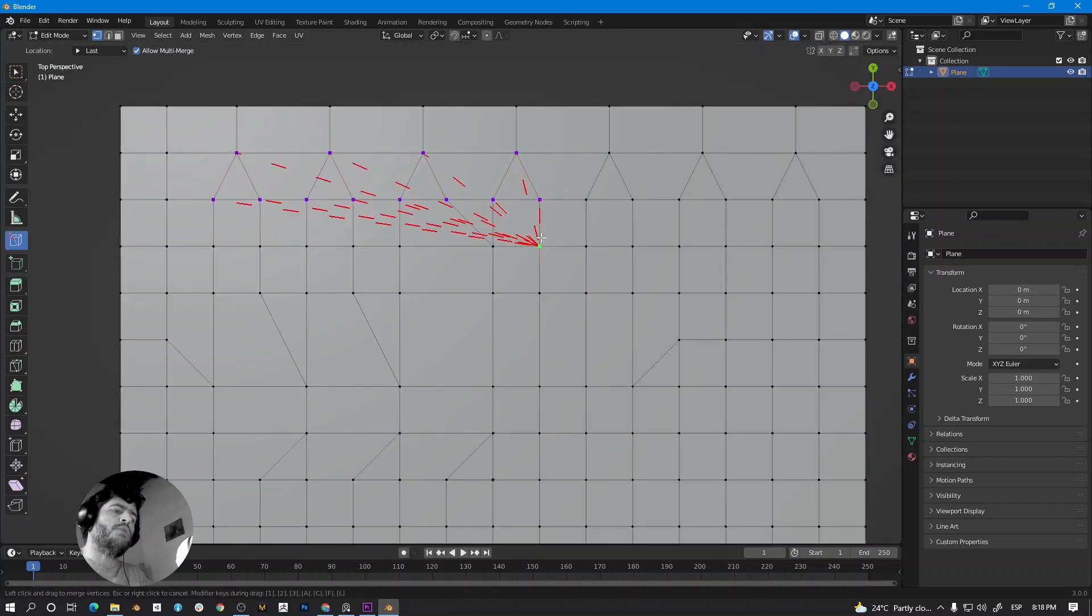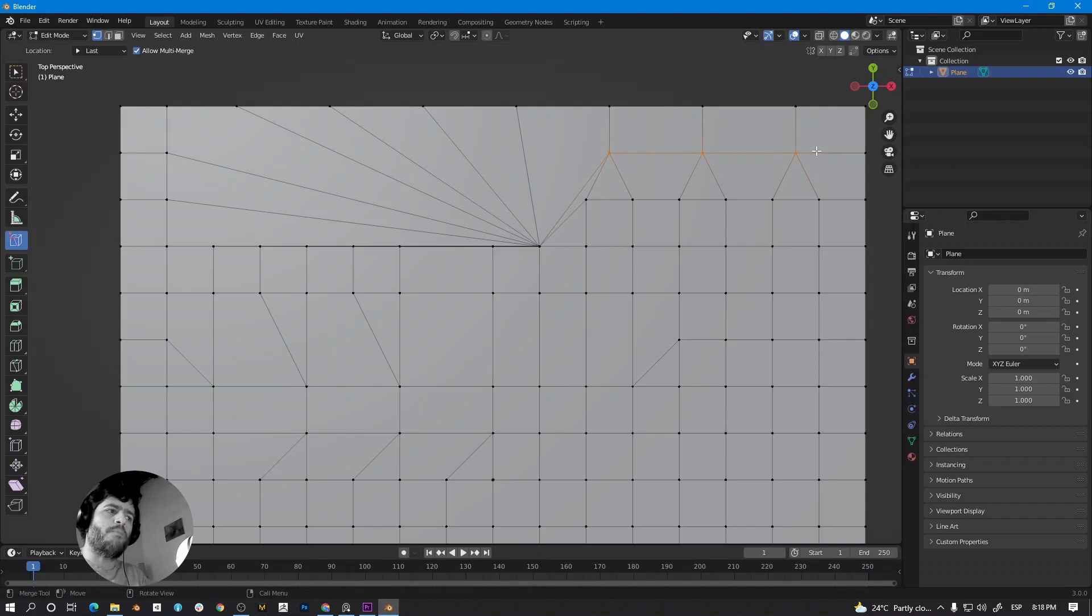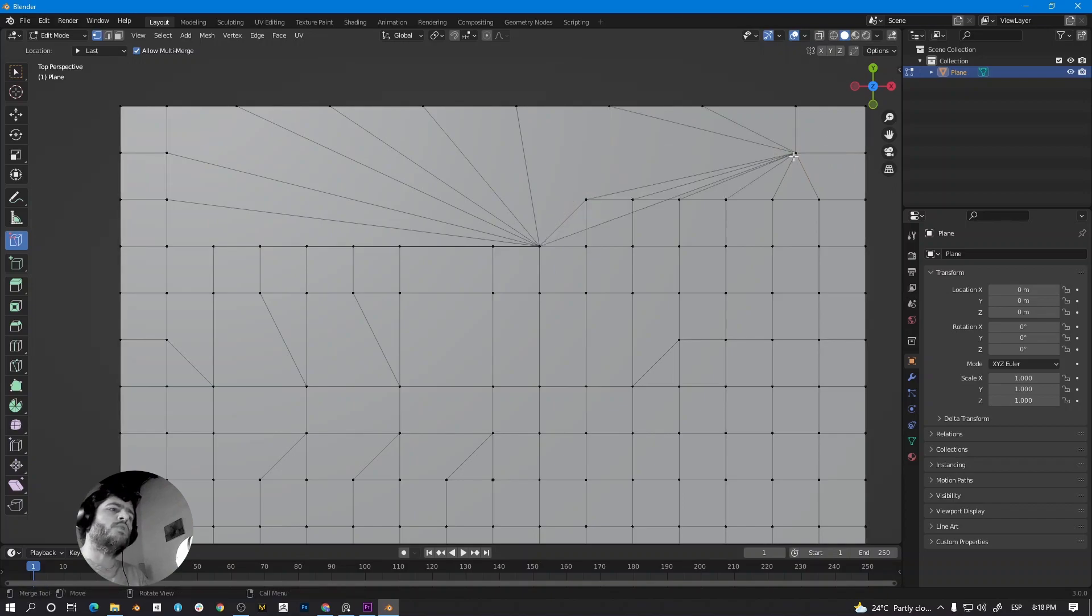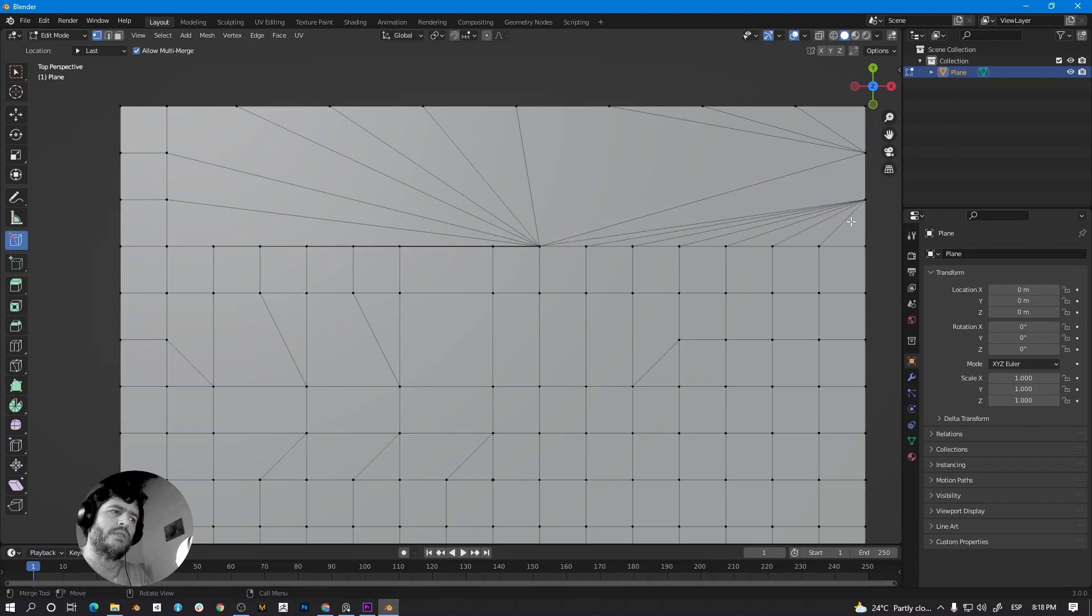Also, you can weld a group of vertices to another vertex at the same time. Is this possible with the normal merge function inside Blender? Yes, it is perfectly possible.